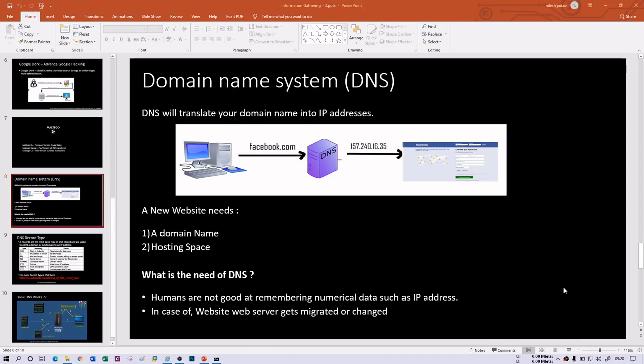In this session we're going to understand DNS reconnaissance, another kind of information gathering. To understand reconnaissance we need to understand the Domain Name System. I'm going to give you a quick introduction about DNS, since there are already YouTube videos, blogs, and websites available for DNS.